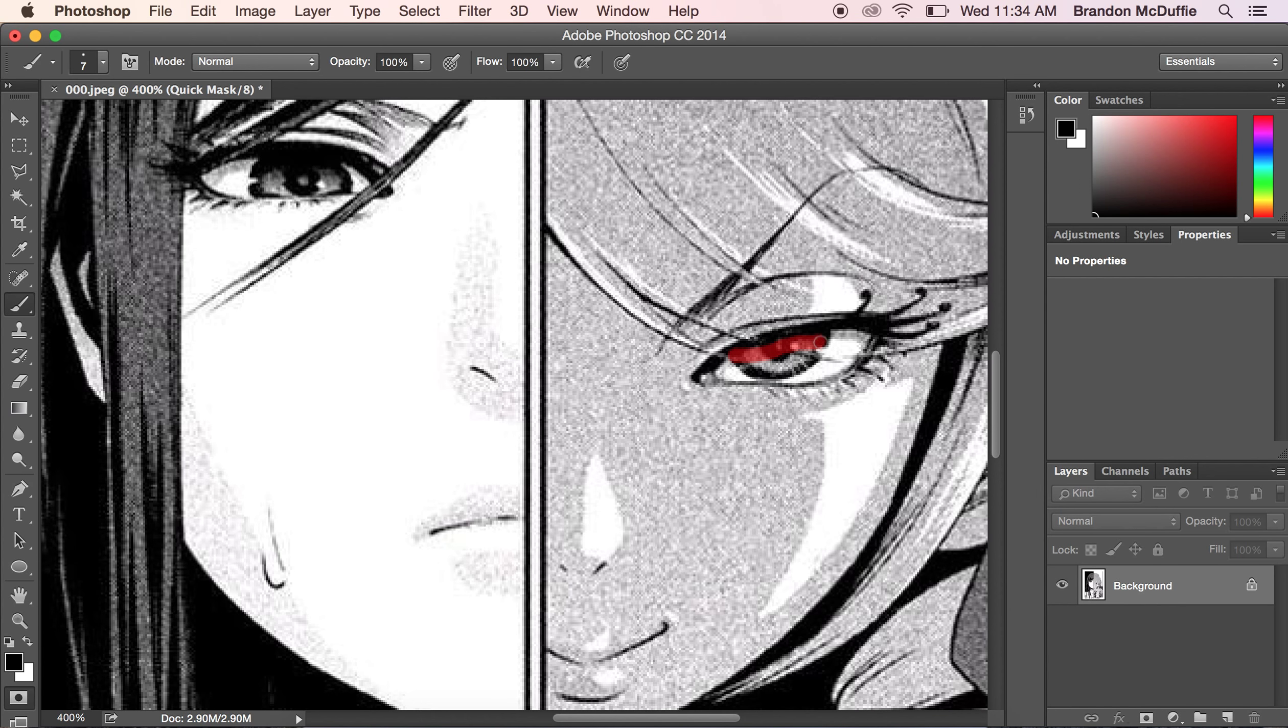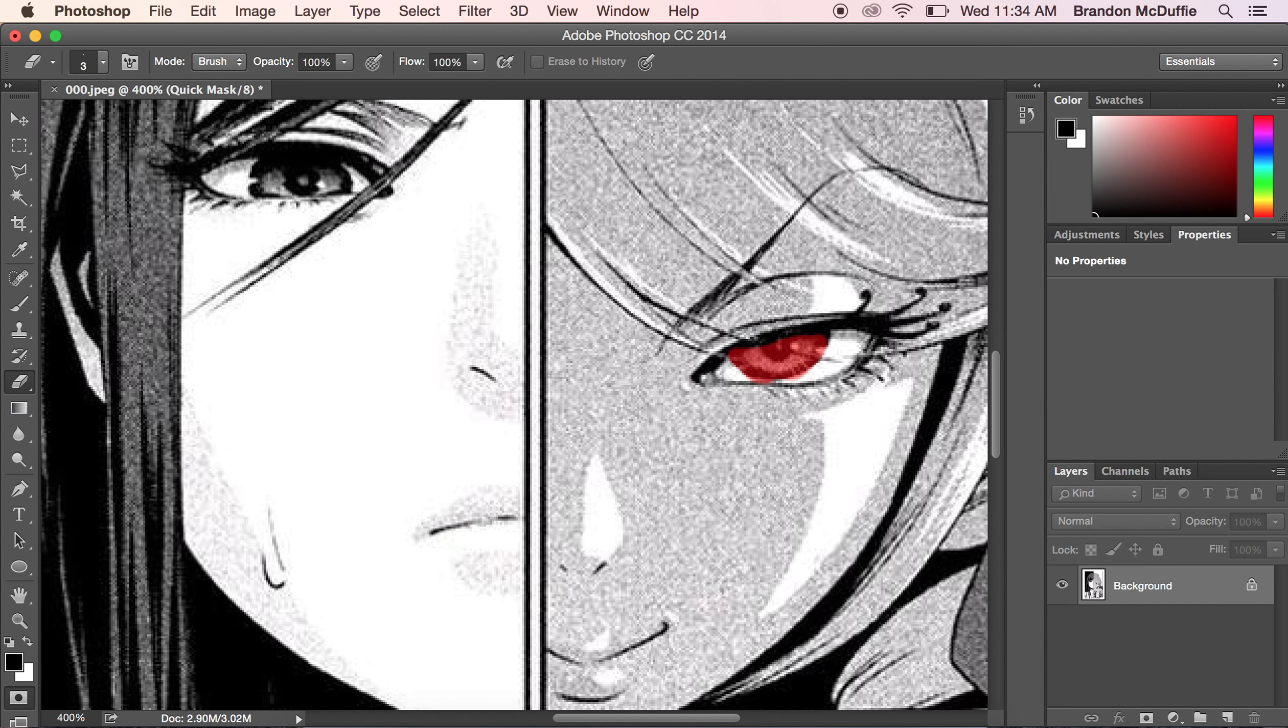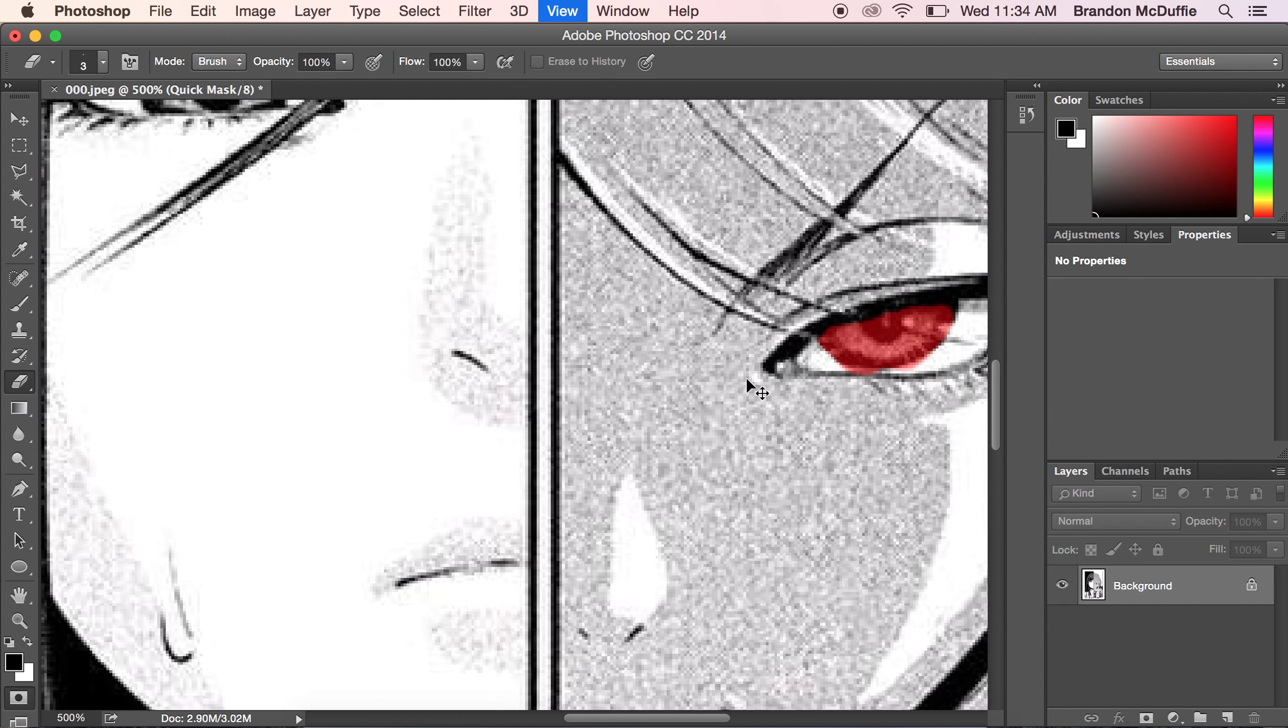So I'm just going to color this in. Don't worry about the eyelash. And don't worry if you happen to mess up. You can always go to the erase tool and just erase little pieces that you want. And zoom in if you have to.